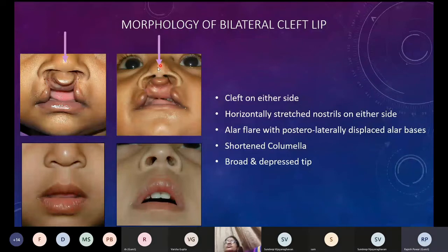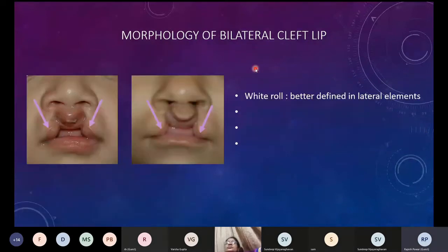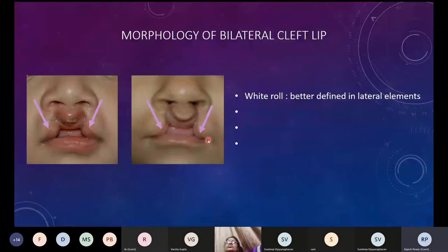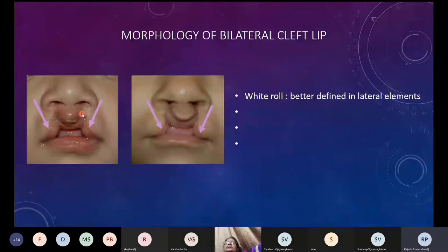Regarding the white roll: in a bilateral cleft lip the white roll is more pronounced in the lateral elements, whereas in the prolabial element the classical white roll features we normally see are lacking. In some cases you do find elements of white roll in the prolabial element, but most of the time it is missing there while being more pronounced in the lateral elements.